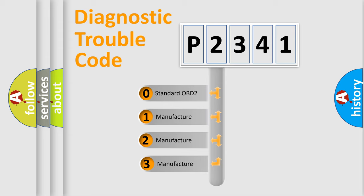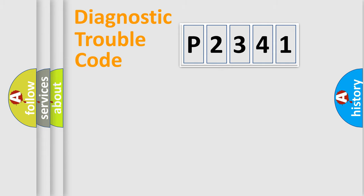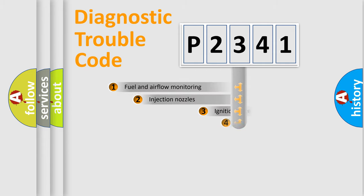If the second character is expressed as zero, it is a standardized error. In the case of numbers 1, 2, or 3, it is a manufacturer-specific expression of the car-specific error.